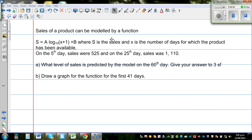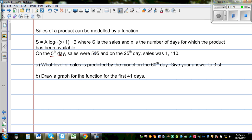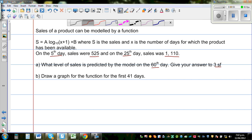Sales of a product can be modeled by the function s = a·log₁₀(x+1) + b, where s is the sales and x is the number of days the product has been available. Given that on the 5th day sales was 525 and on the 25th day sales was 1110, we need to find the predicted sales on the 60th day to three significant figures. Let's draw a graph of the function for the first 100 days.